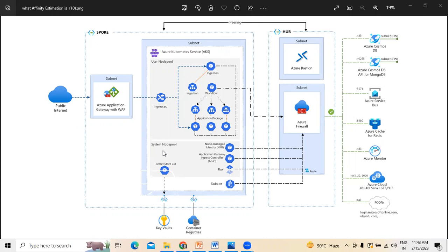These configurations include network policies, pod autoscaling, and distributed tracing across a microservices-based application. This architecture builds on the AKS baseline architecture, which recommends starting with infrastructure features such as Azure Active Directory, workload identity, ingress and ingress restrictions, resource limitations, and other secure AKS infrastructure configurations.